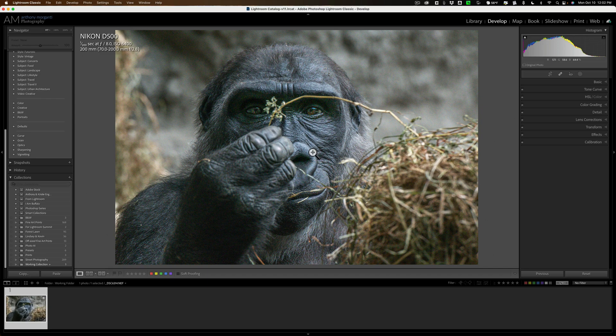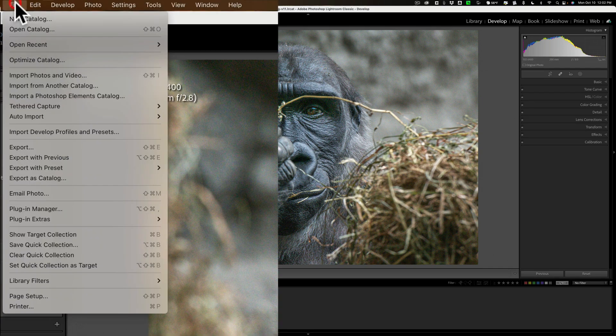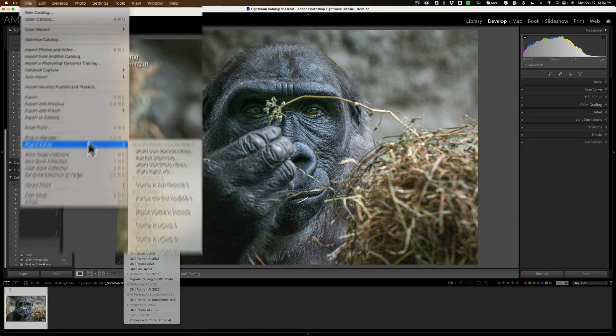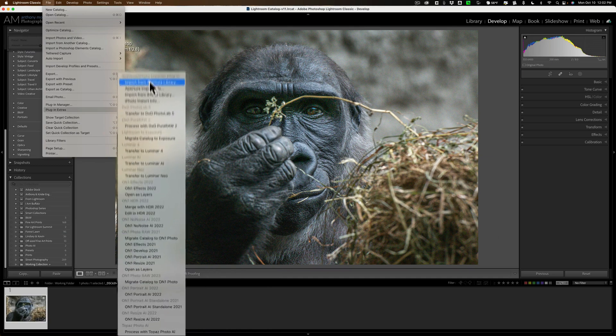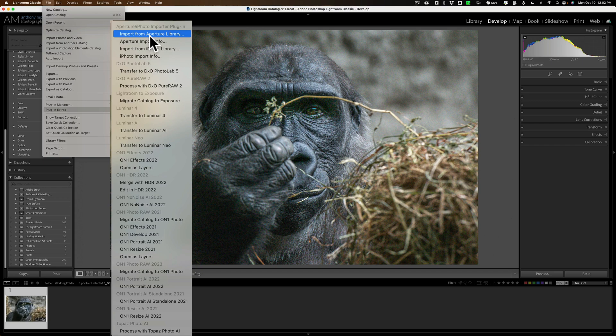So, to send a RAW file, a DNG file of this image into Photo AI, what you need to do is go up to File, down to Plugin Extras, and then over to the right. Now, you can see I have a ton of plugins on my computer because I demo all of these.